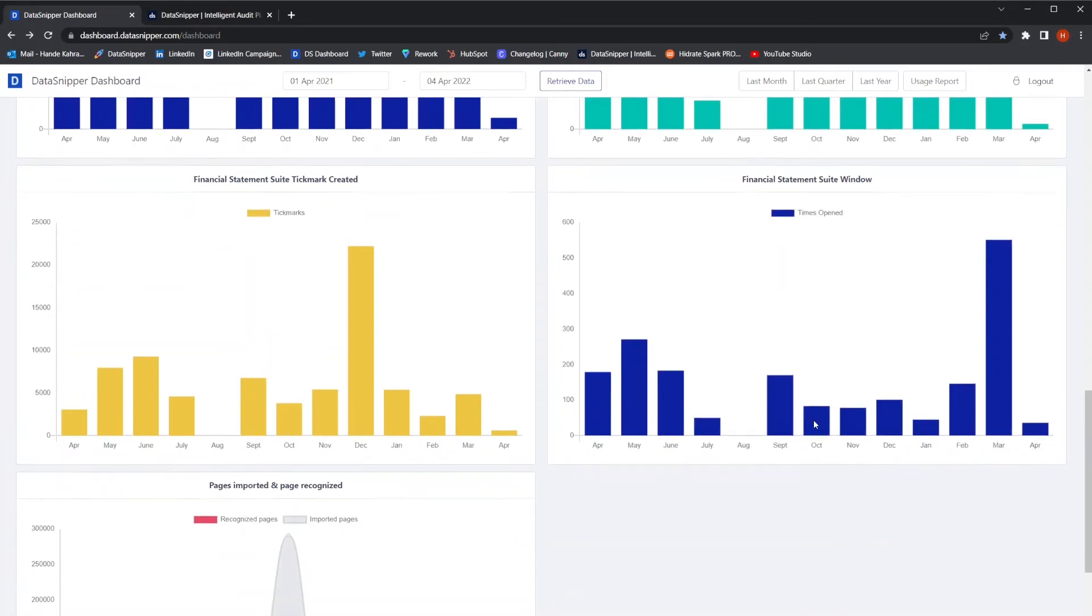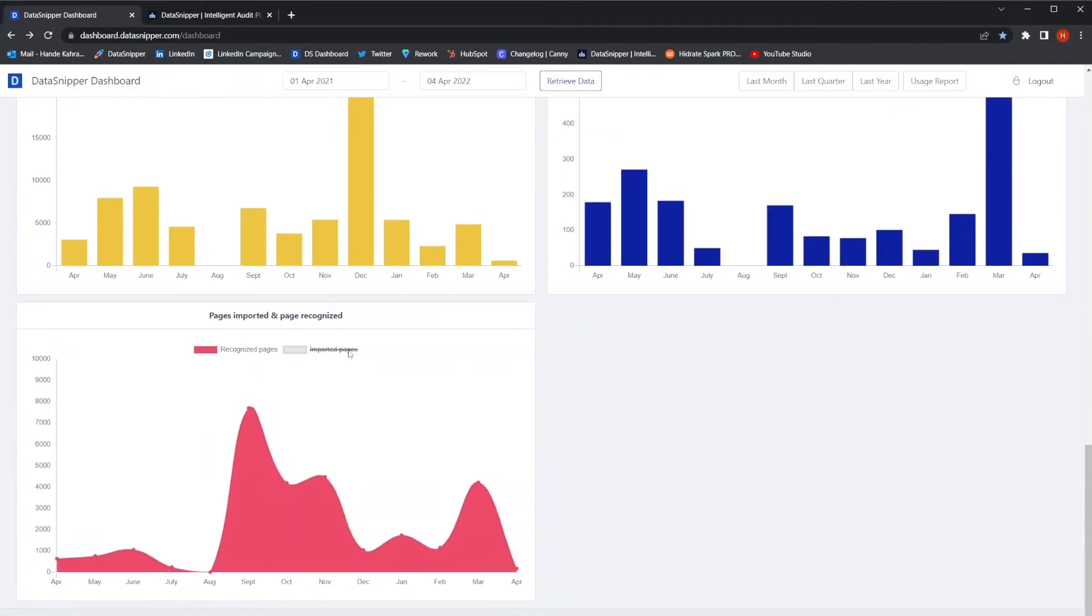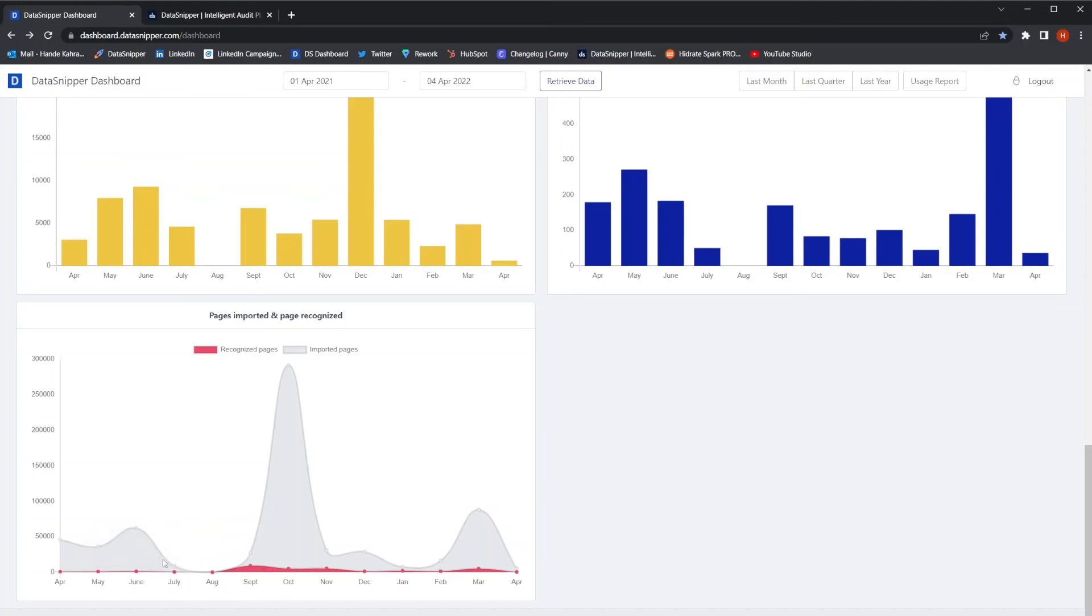Finally, we have the total number of imported and recognized pages. When the document is being recognized with OCR, it will be indicated as recognized pages. This chart can give you an overview of what kinds of documents your team is working with, such as text-based or scanned.